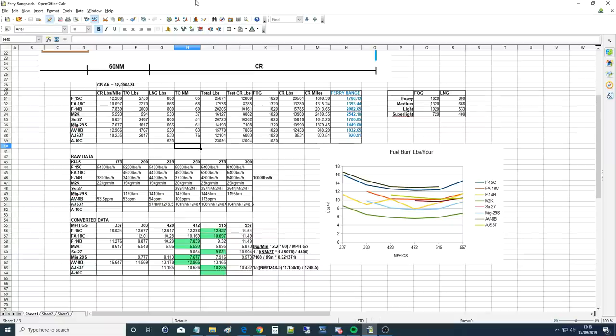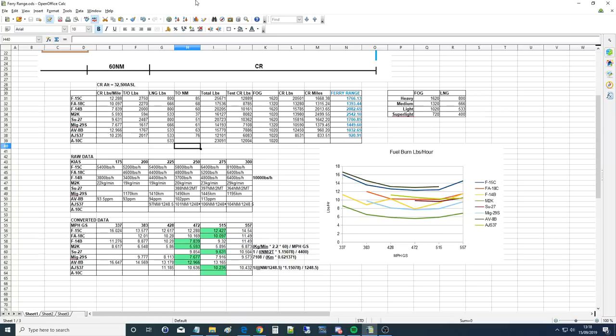Hello everyone, I hope you're all doing very well. Today we're looking at, as requested, the maximum ferry range or the maximum theoretical ferry range of the A-10C in DCS World as compared to the other aircraft.